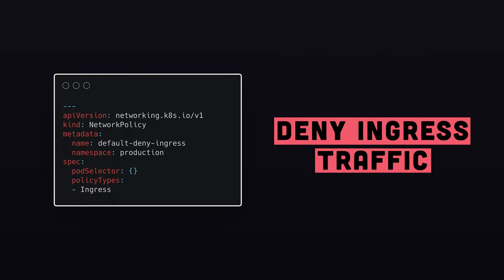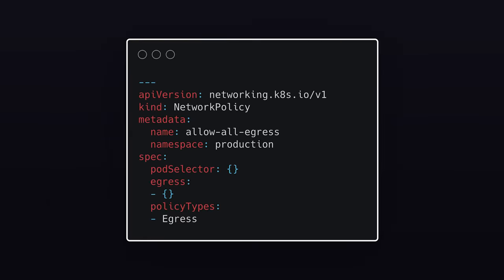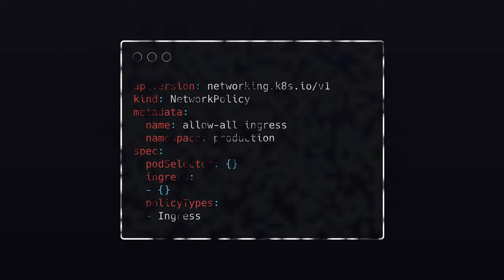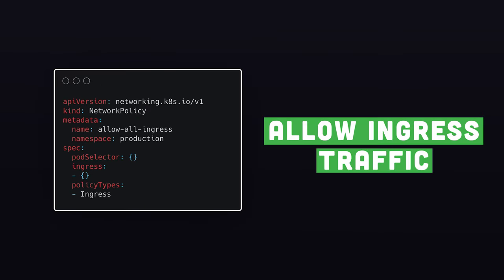The third one – deny all ingress traffic only. The next one – allow all egress traffic. And the last one – allow all ingress traffic.